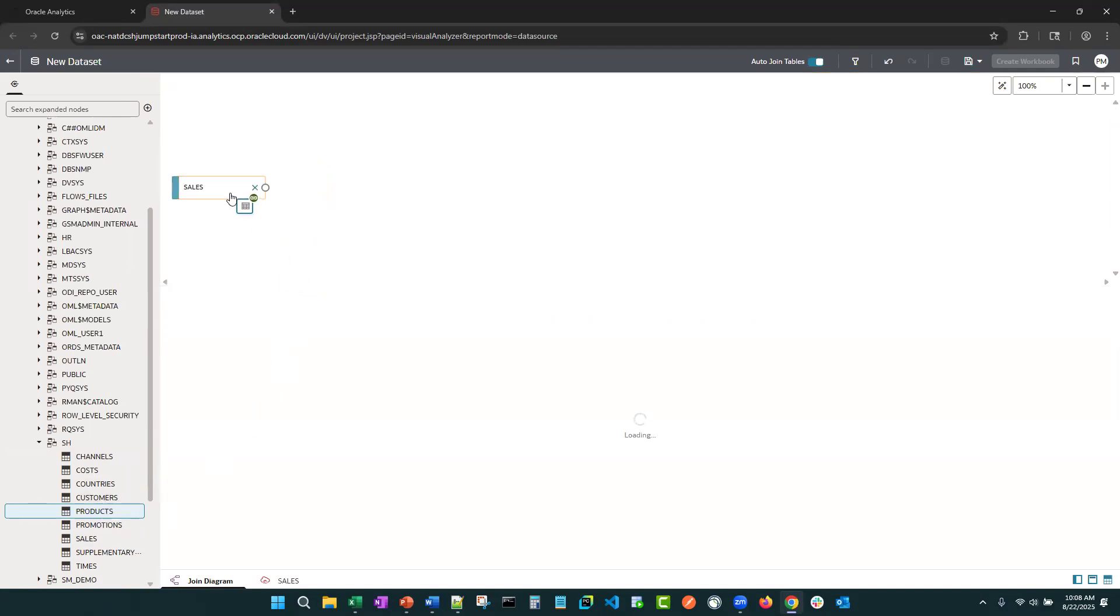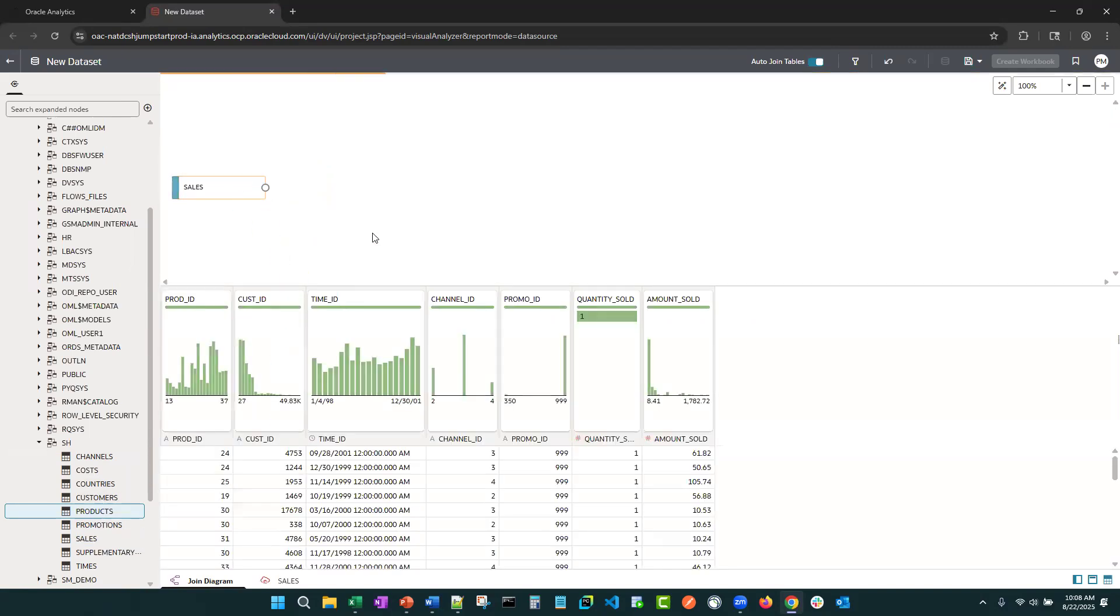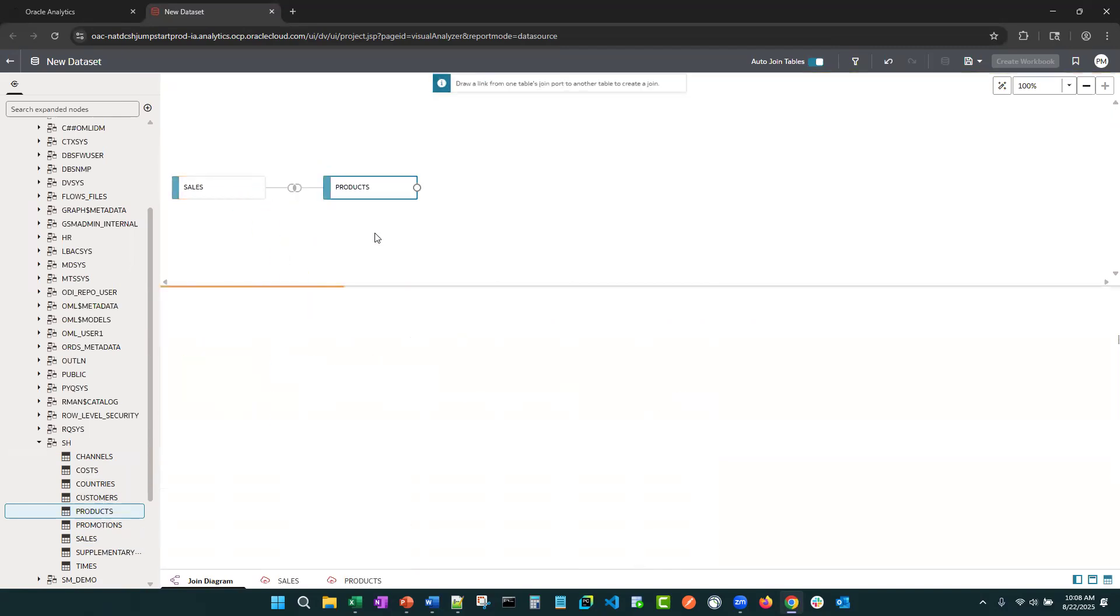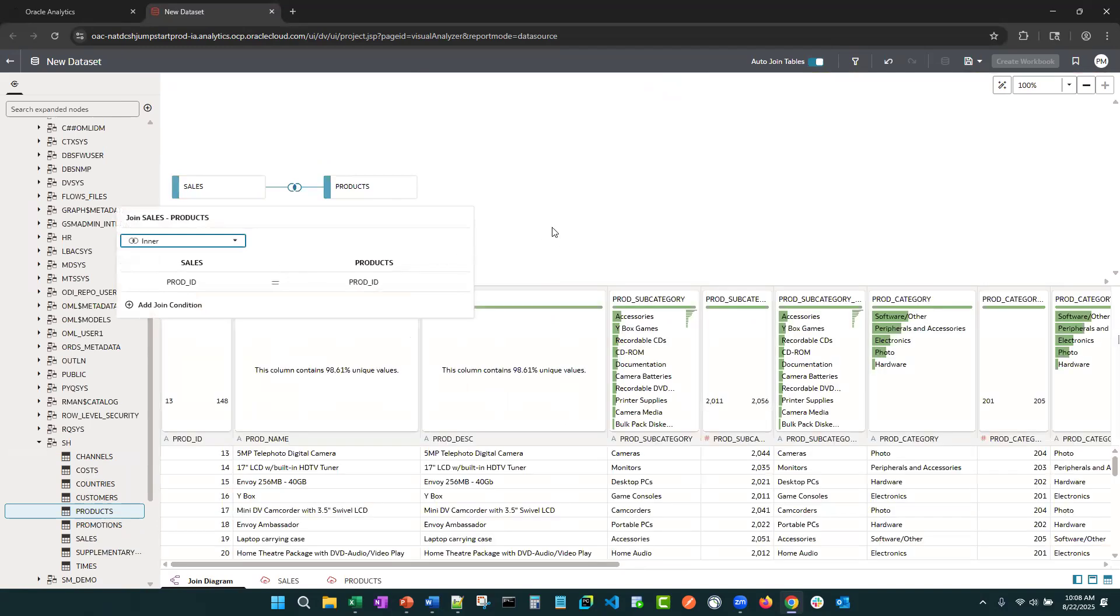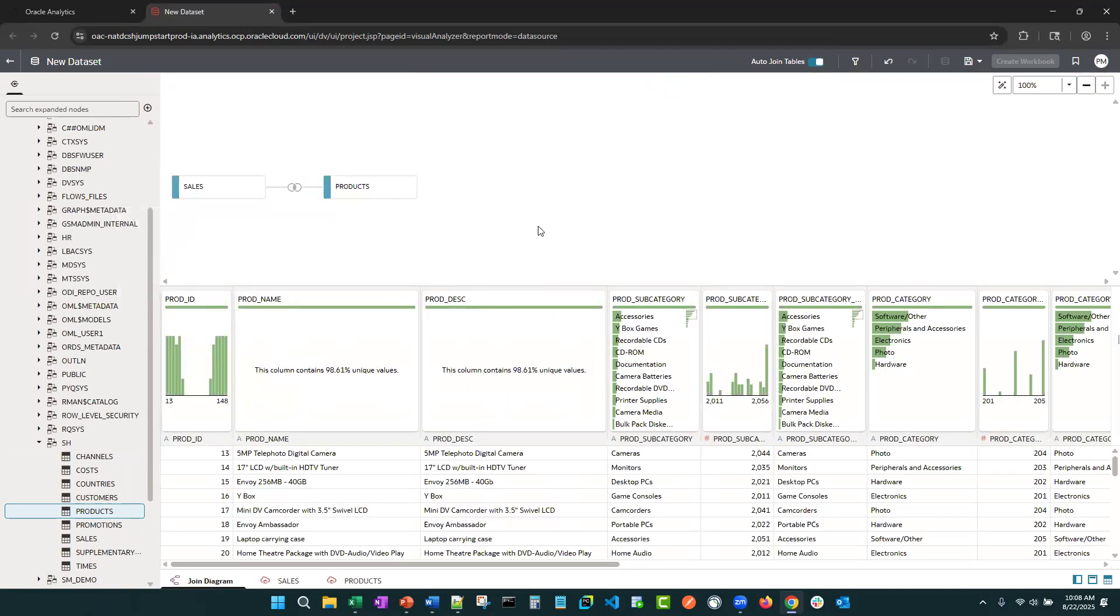Next, we'll bring in our products table. All right, it's got the right join in there.